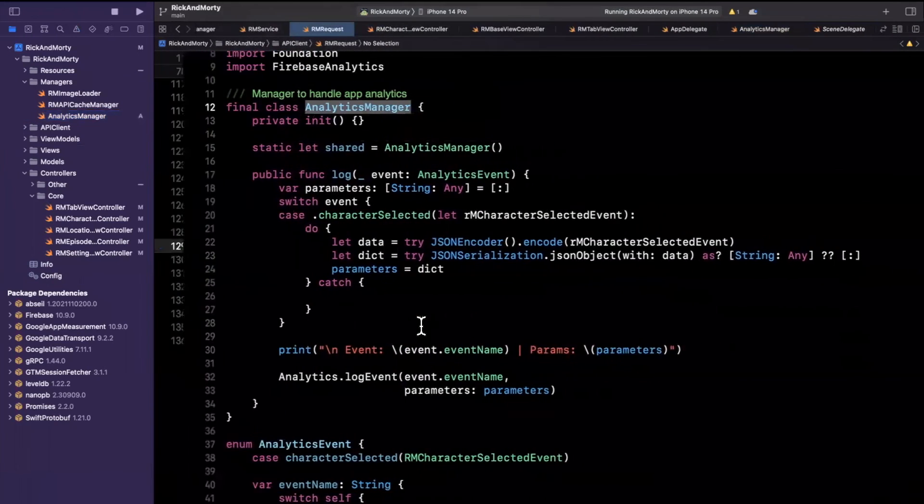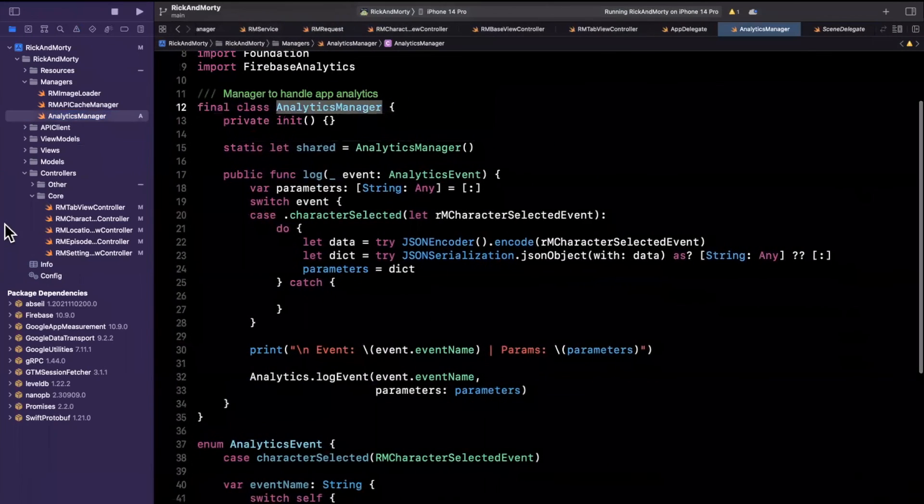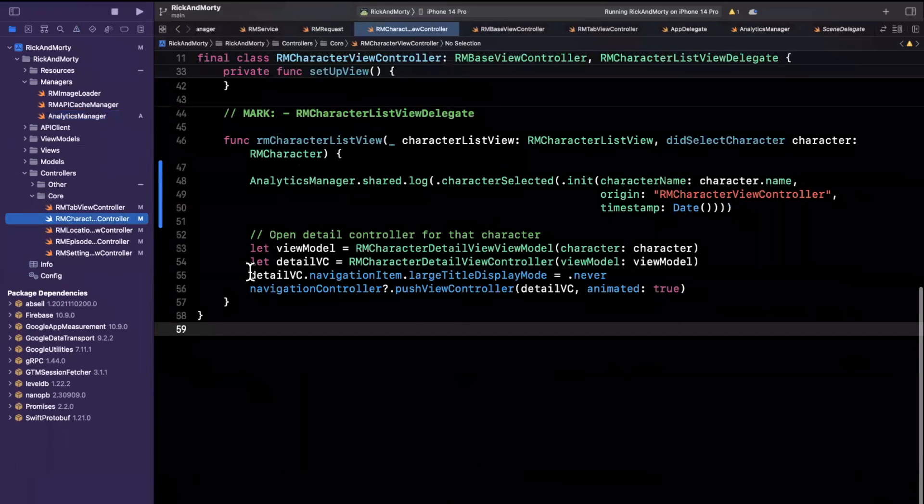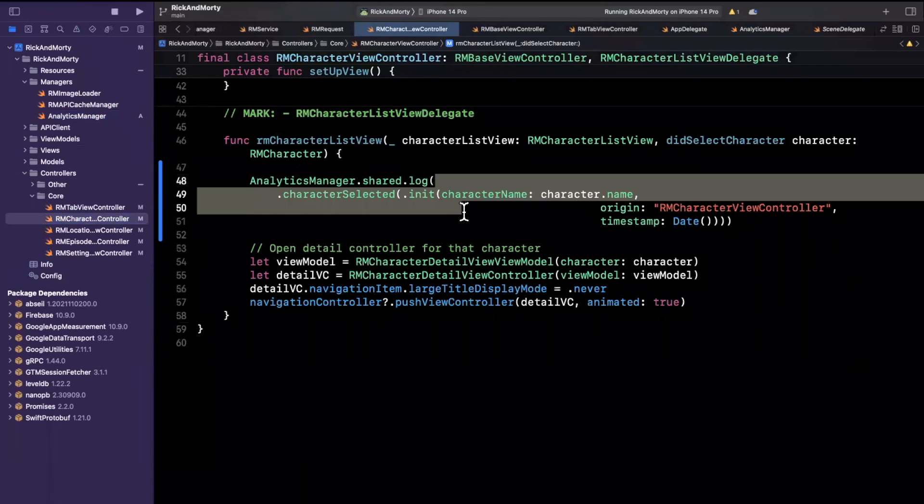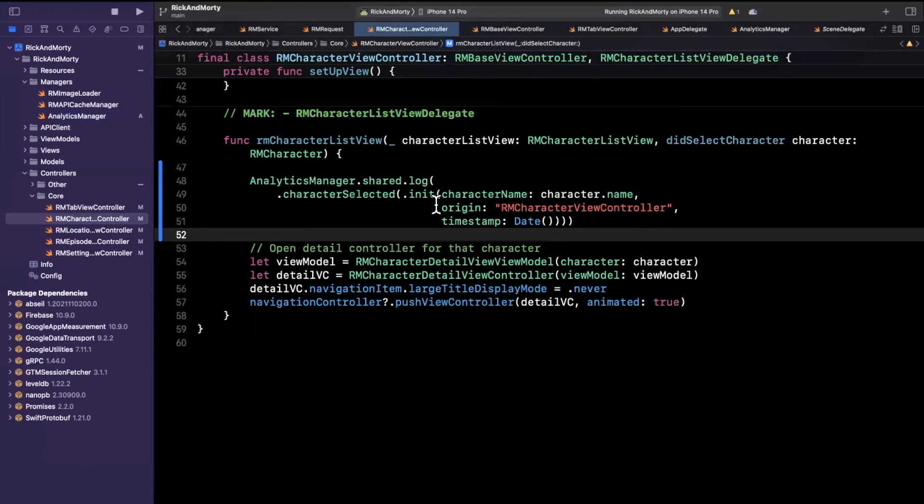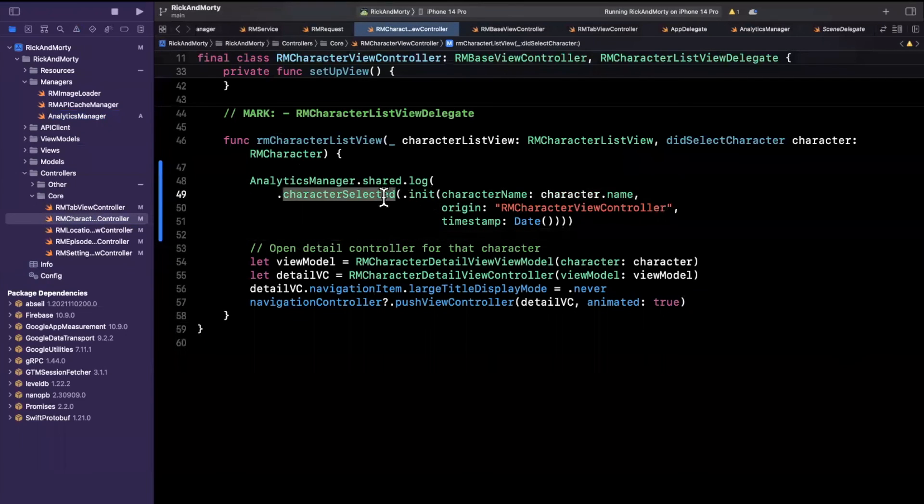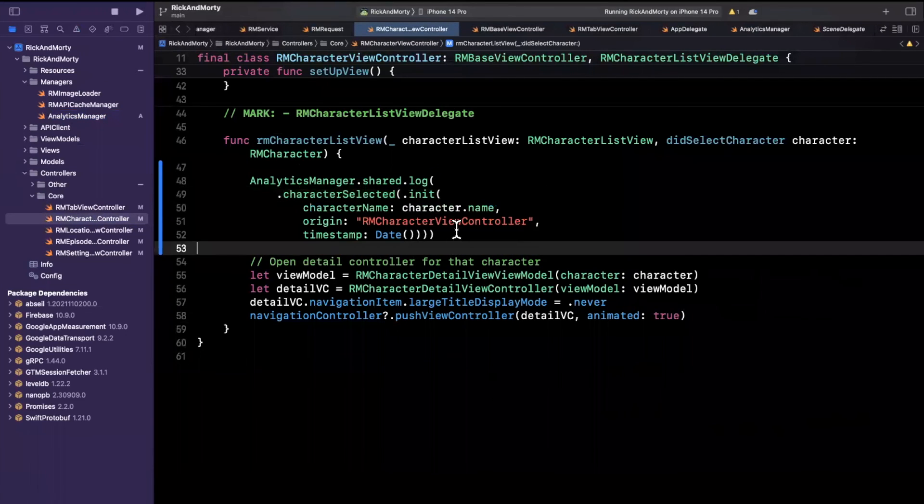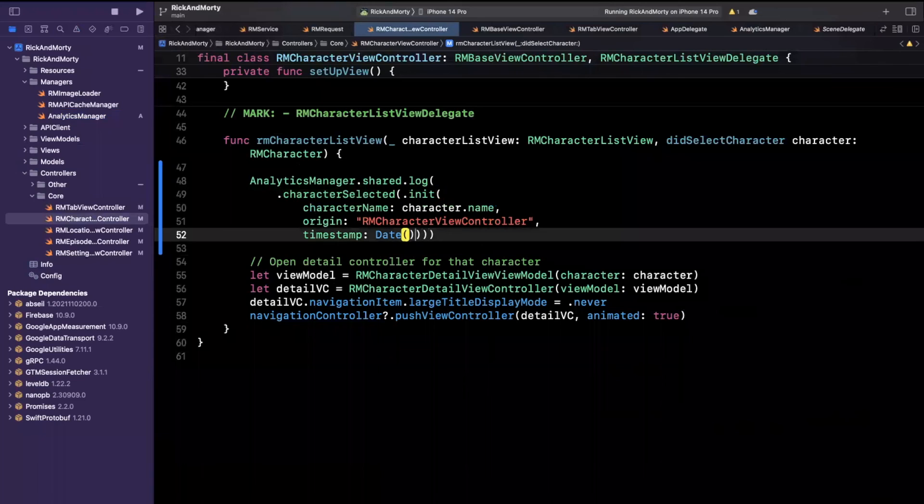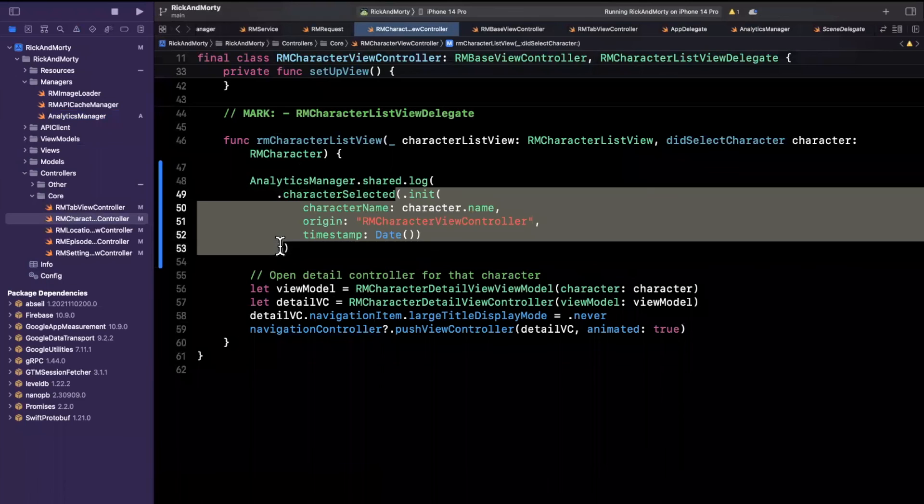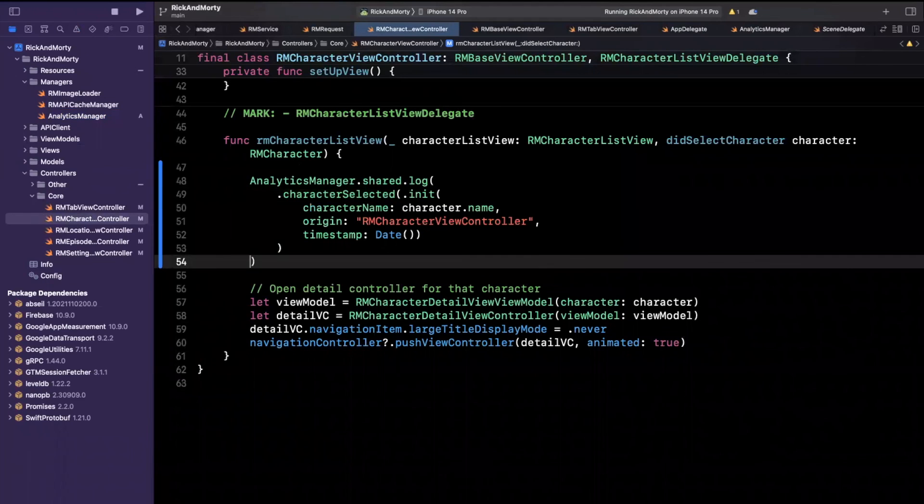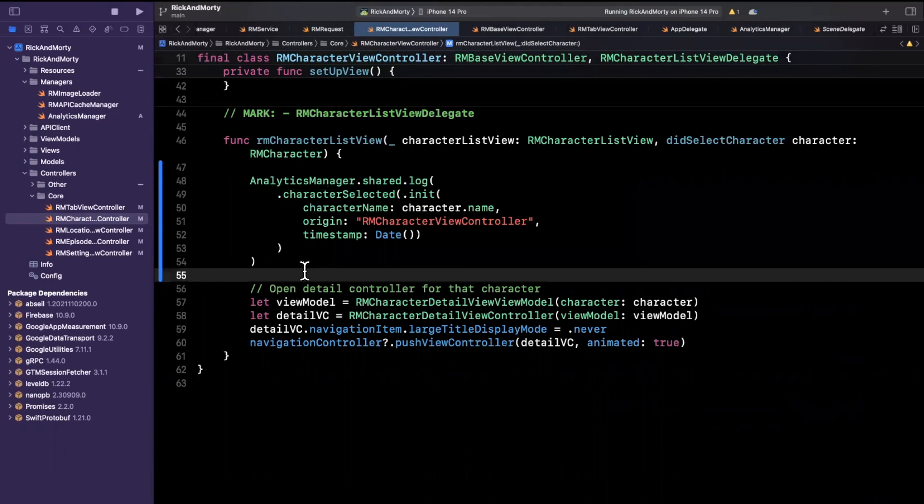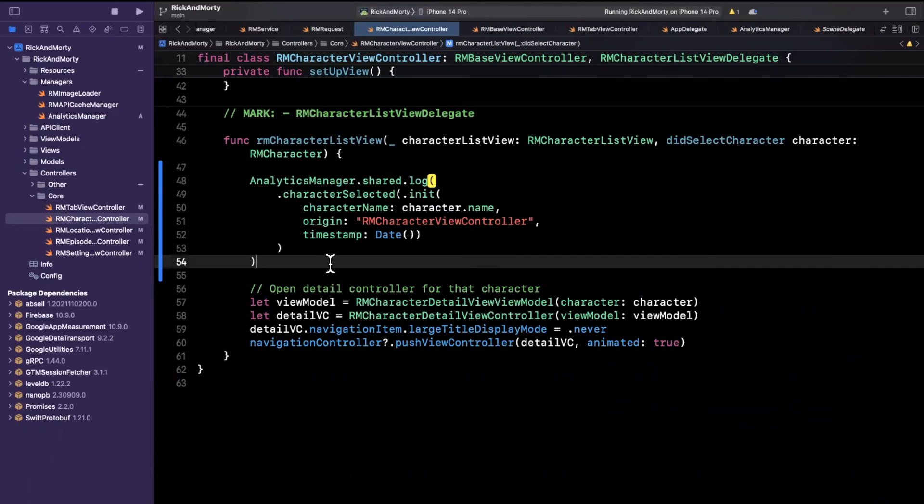If we jump back to this character view controller, in this case, I would argue this is nice and readable because we're clearly logging the character selected event. And then this event has some associated data in the form of, let me just line break this, in the form of this associated value. And it's quite clear to the developer, whoever's working on this, what the heck this is doing. So that is all I've got in this video today.